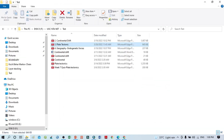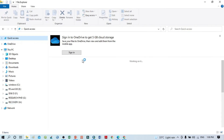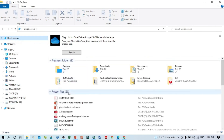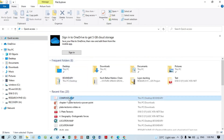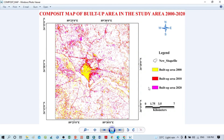I can open the exported file from the recent files — click Quick Access and here is the composite map. This is the final layout of the work. Thank you for watching, and please subscribe to my channel for more videos and updates. Thank you.